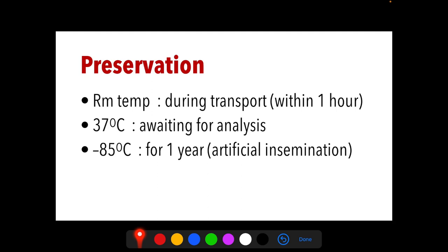For preservation, semen must be kept warm during transport; if not possible, it must be kept at room temperature and delivered within one hour. Specimens awaiting analysis must be kept at 37 degrees Celsius. For artificial insemination, it can be kept at negative 85 degrees Celsius for one year. All semen specimens are discarded as biohazardous waste because they are potential reservoirs for HIV and hepatitis viruses, and standard precautions must be observed at all times.